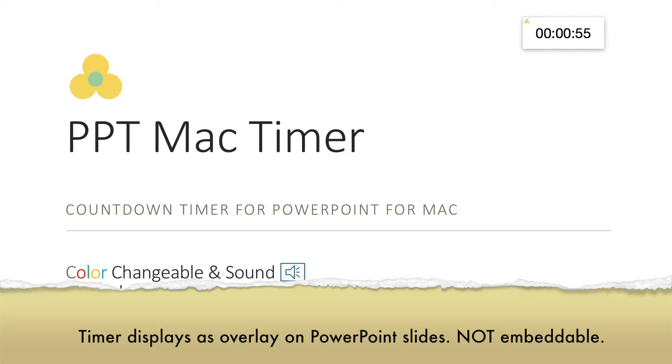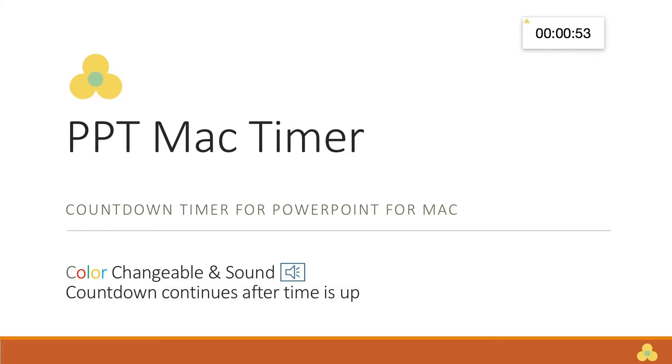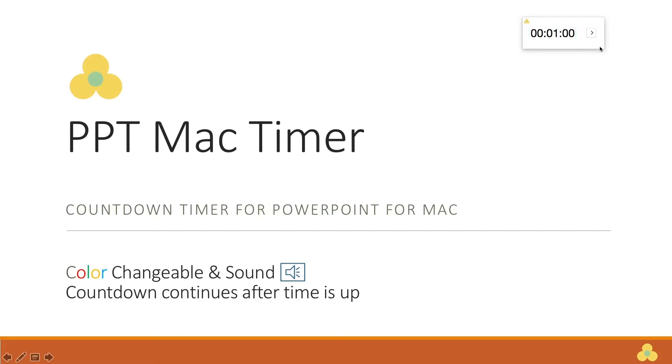Our current timer requires a bit of adjustment. I'll start by clicking on the timer's text to reset the countdown. Next, I'll resize the timer itself by clicking and dragging on the corner of the timer.